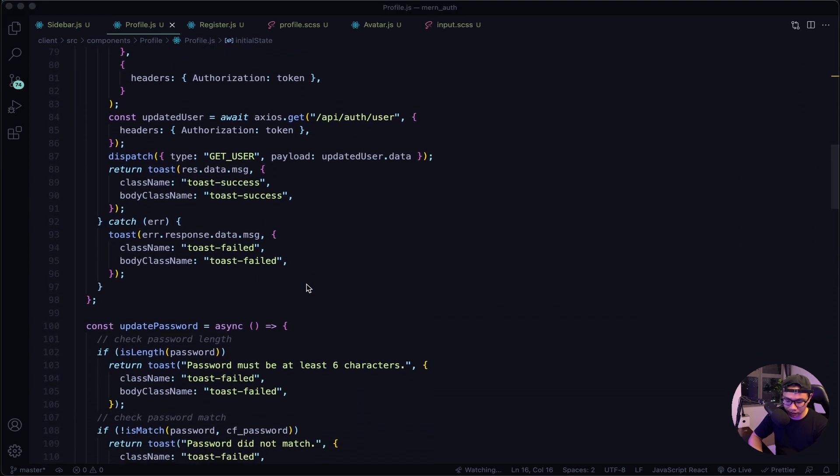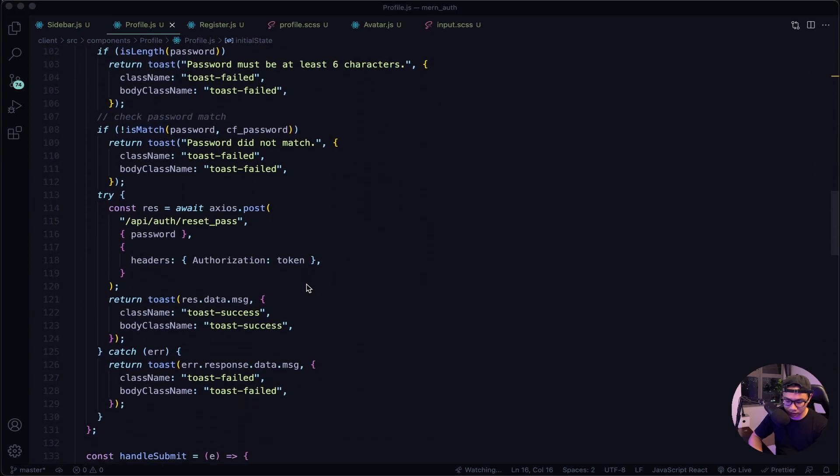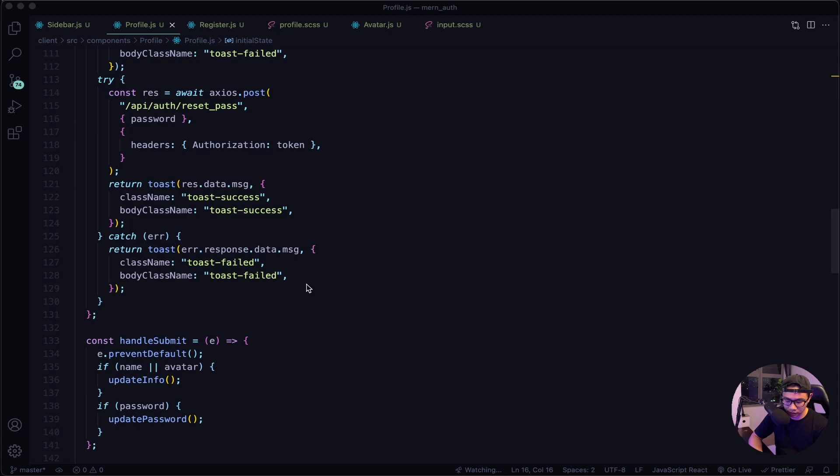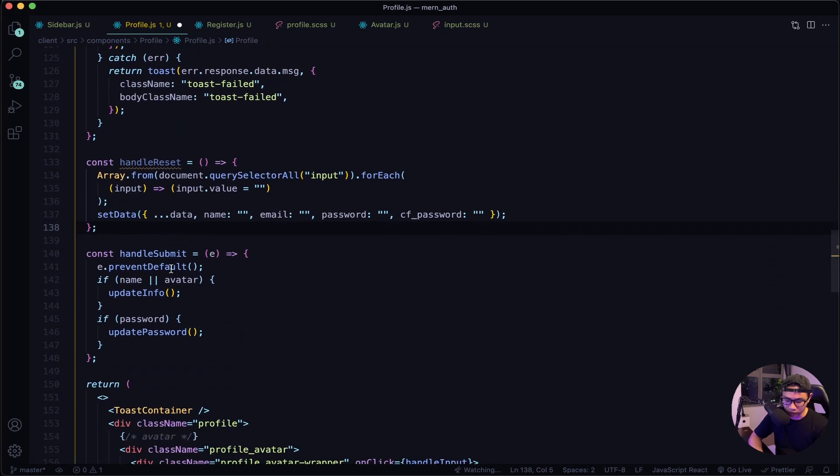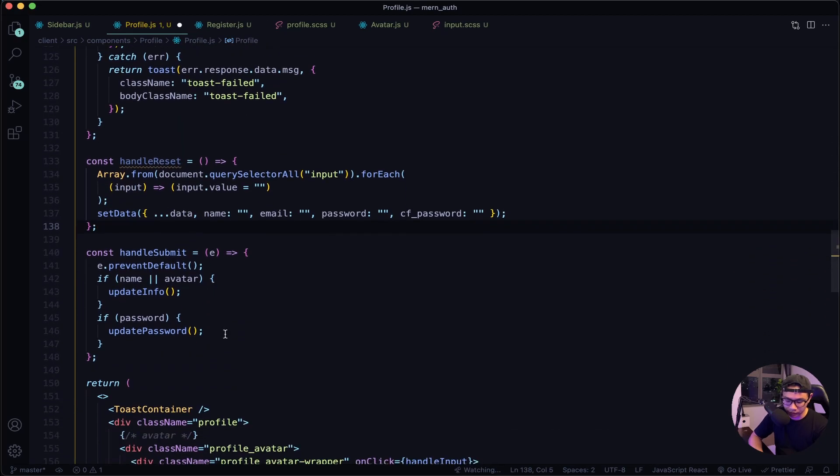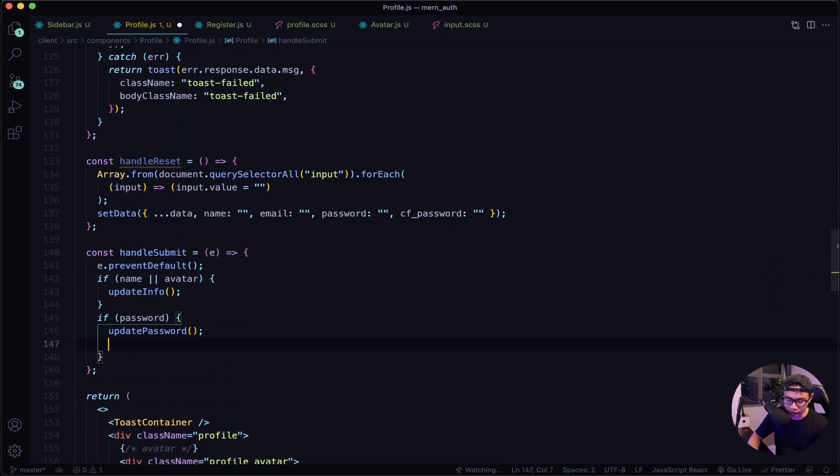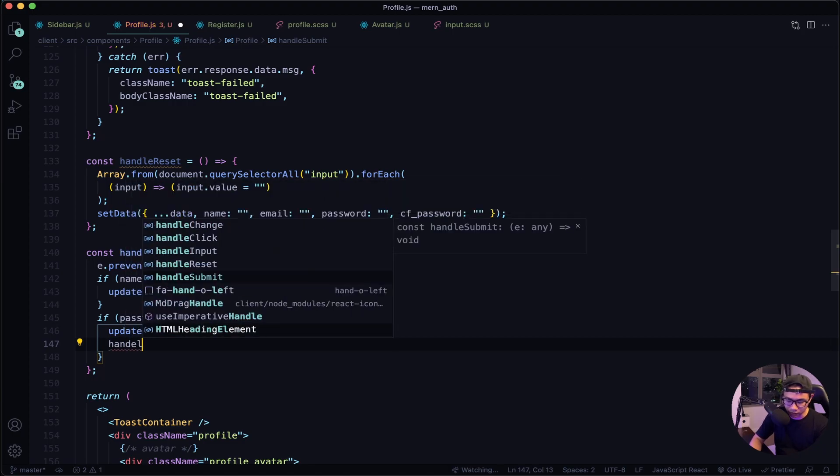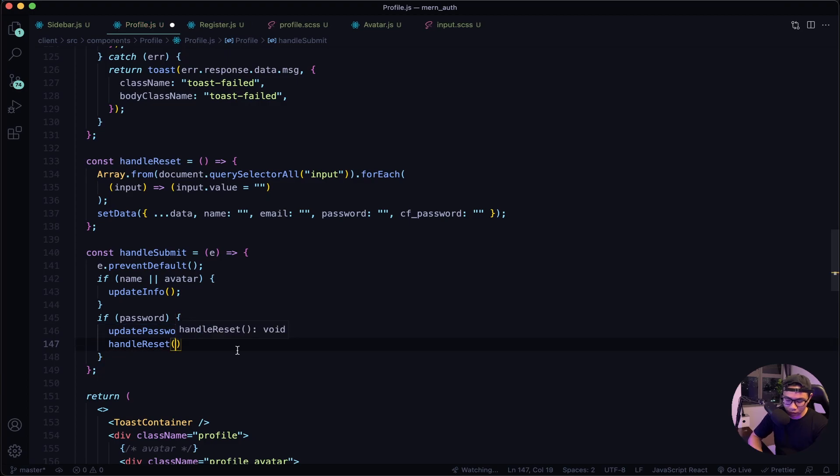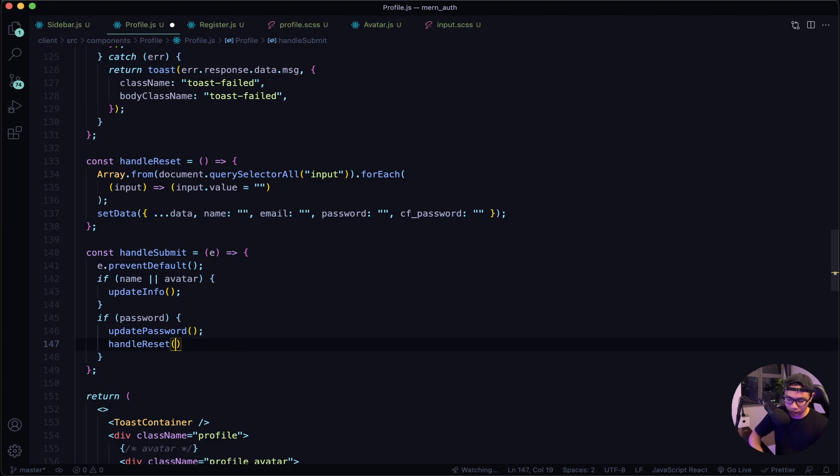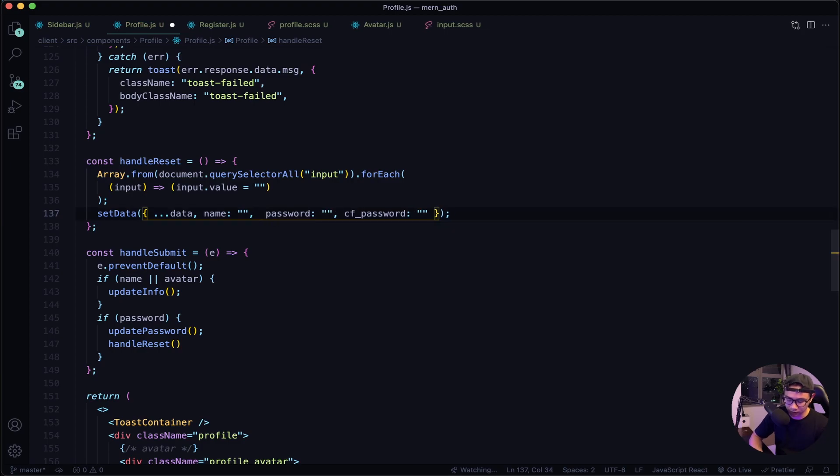And then let's paste it right here. And then we want to also output it here right after when the user updates our password. So handleReset - what this will do is when the user updates their password it will clear out the password field when they click submit.